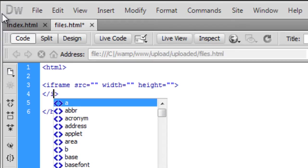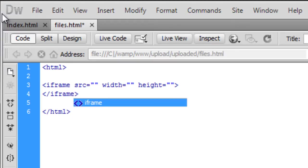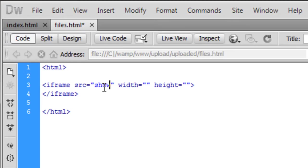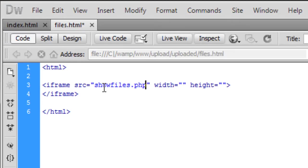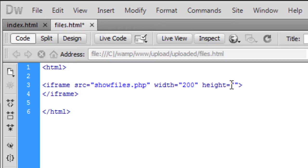Forward slash iframe. Right, so the source is we're going to create a file called showfiles.php. That does have PHP scripts in it. You can make this however big you want, but I'm just going to keep it 200 by 200.